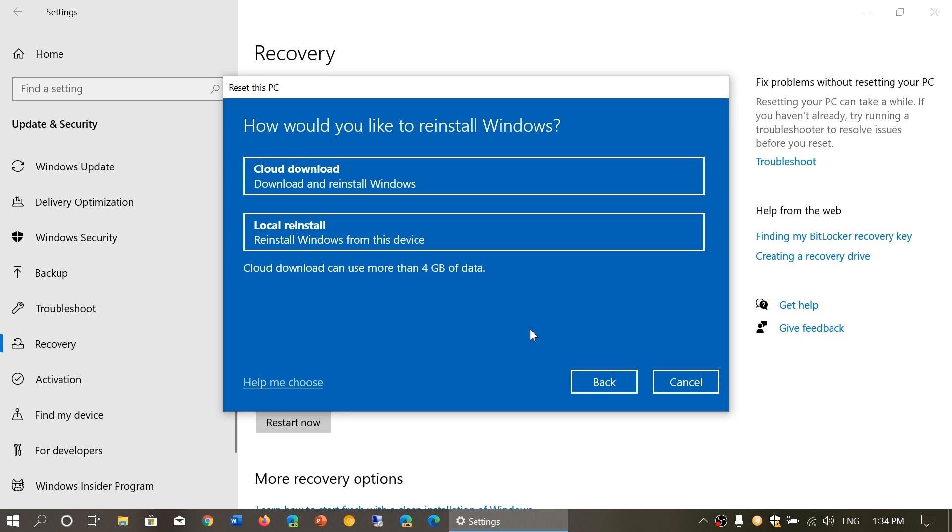Local reinstall is Windows that you have, either on USB thumb drive, maybe a recovery on your PC or a DVD of Windows 10. Cloud download is going to download from the internet the required Windows install to actually get it running on your PC.